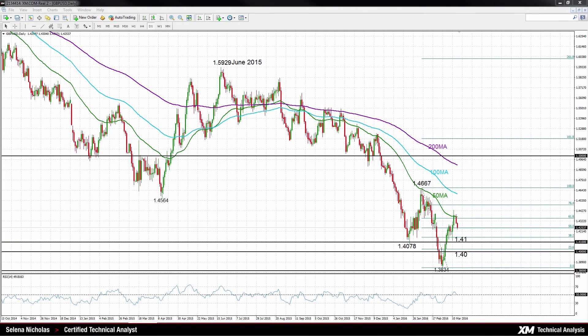Hello, welcome to today's technical analysis for March 15th, 2016. I'm Celina Nicholas, technical analyst at XM.com. Today we will look at the GBP versus USD on the daily chart.